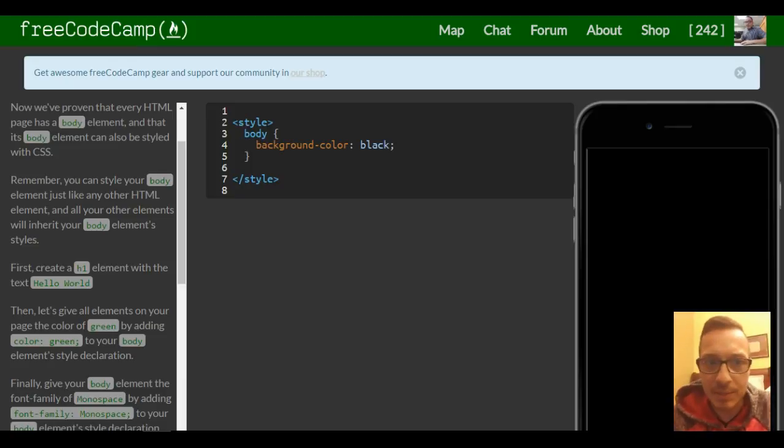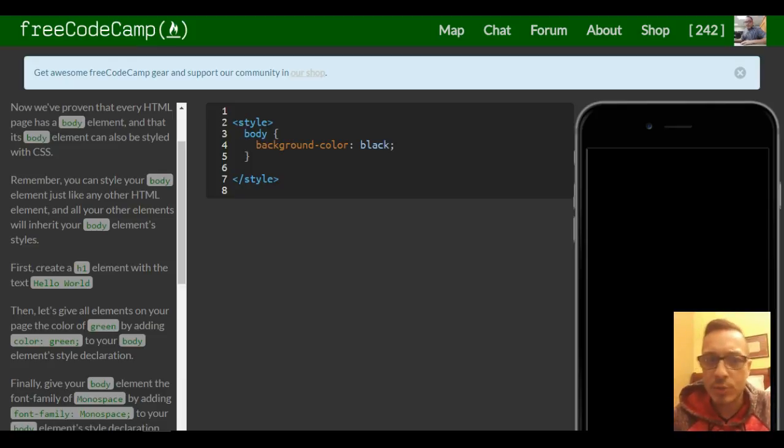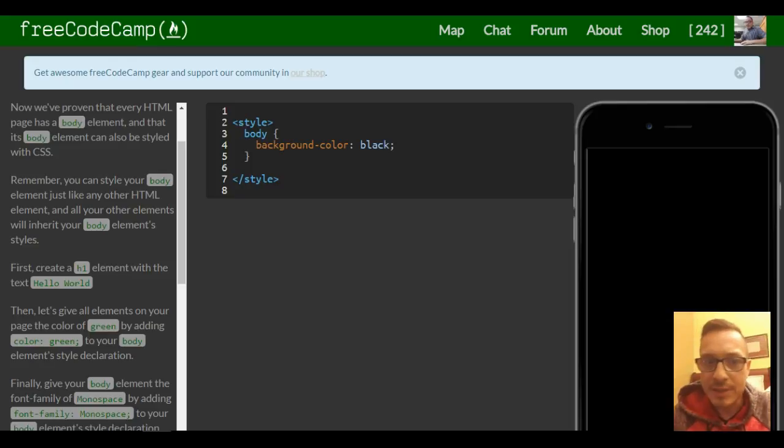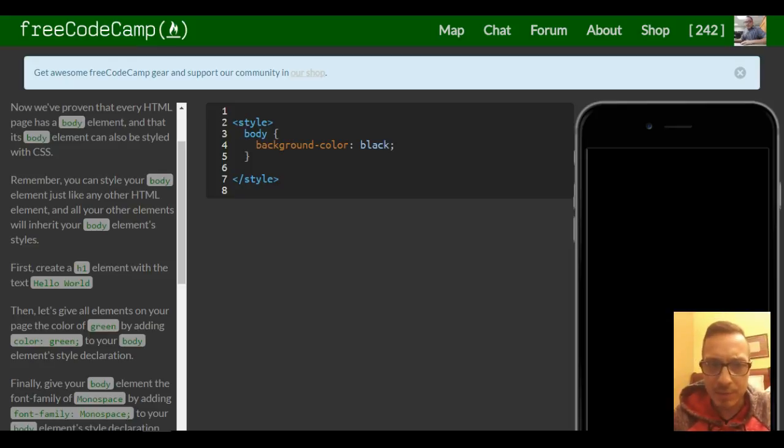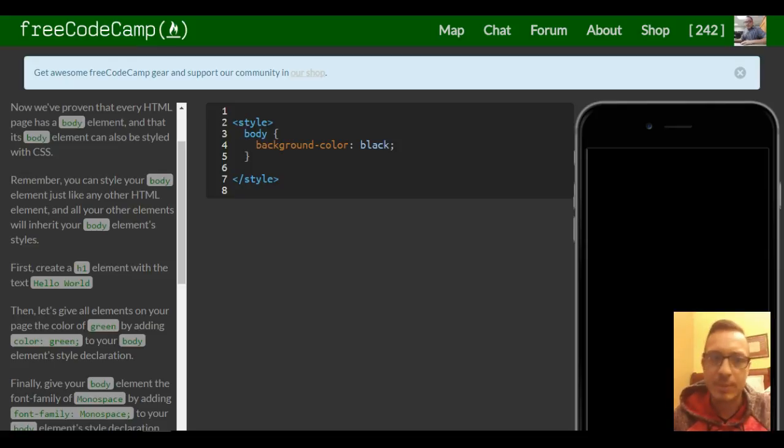The body element can also be styled with CSS. Remember, you can style your body element just like any other HTML element, and all your other elements will inherit your body element's style.